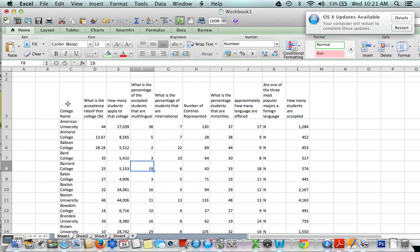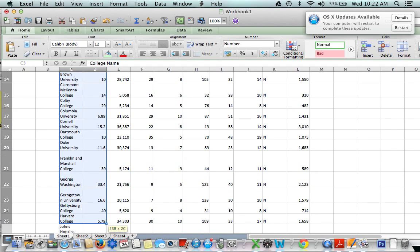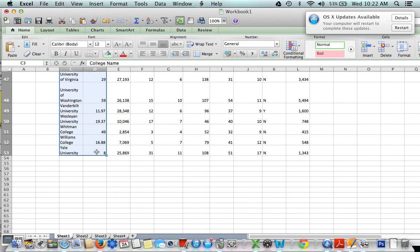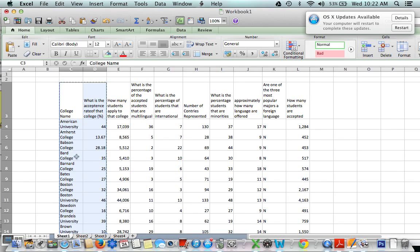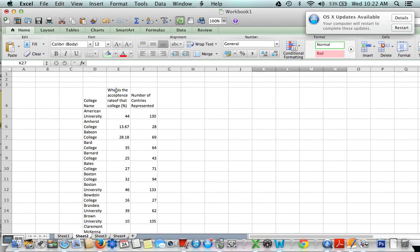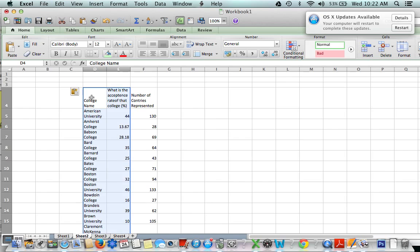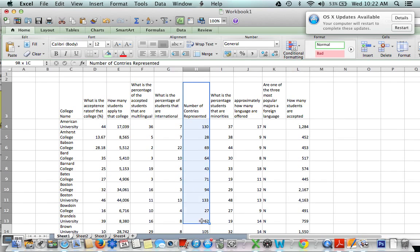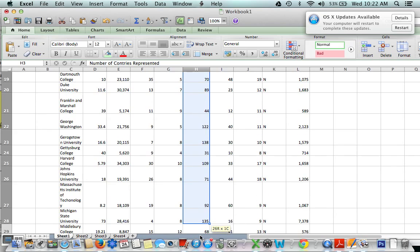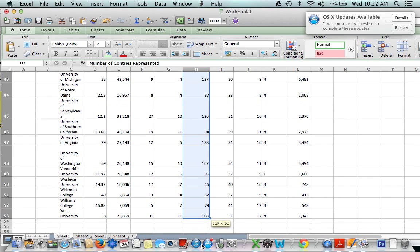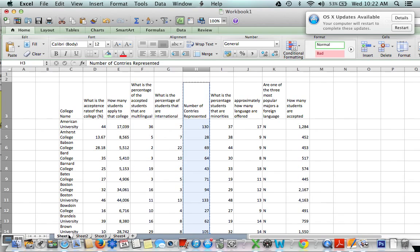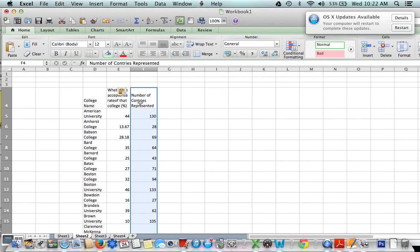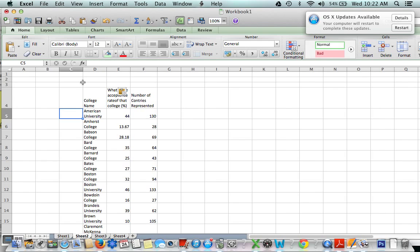A very important column we have here is the percentage of students that were accepted. I'm going to highlight it and copy it, just like you would in a regular Word or Excel document, and paste it into another sheet. Since I'm going to be comparing it to the number of countries represented, I'll highlight that whole column, copy it, and paste it into the same sheet. So now we have the two things we're going to compare: the percentage acceptance rate and the number of countries represented.